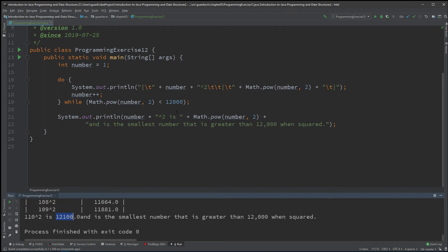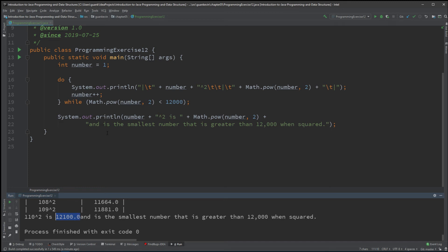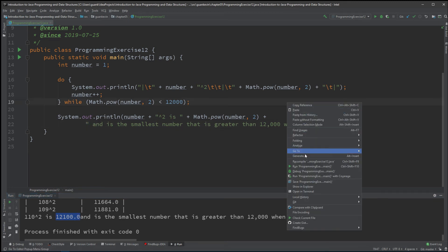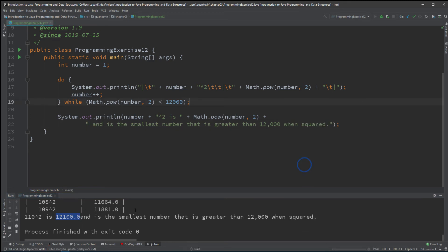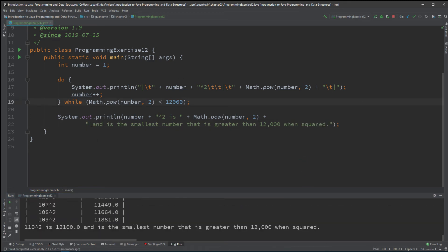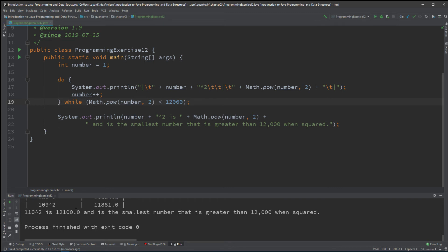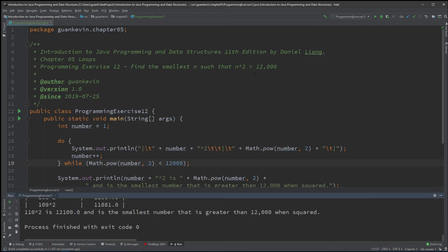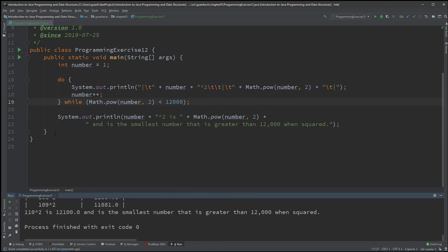Why do I have that .0? Because it's returning a double value, so it's .0—not because I entered a string .0. Perfect, so 110 is our answer.